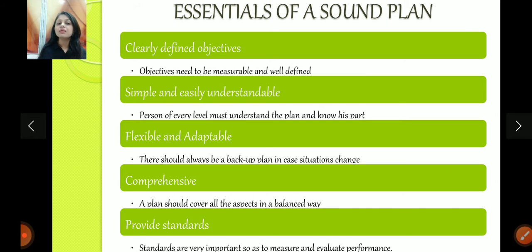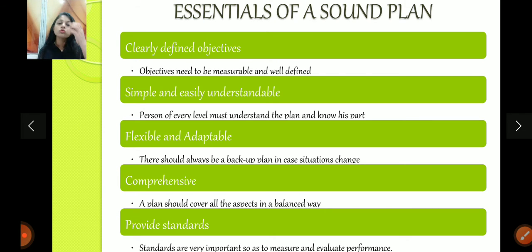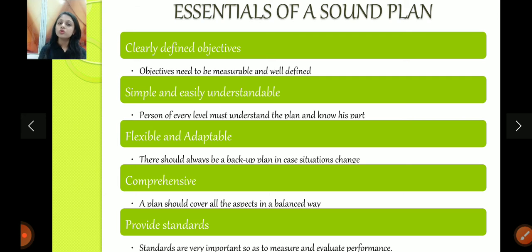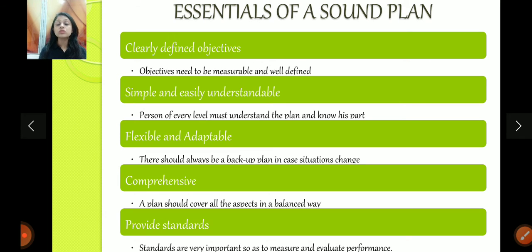A plan should be simple and easily understandable — every level should be able to understand the plan. As I said earlier, a plan should be flexible and adaptable — you should never stick with just one plan. There should be plan A, B, and C. Like in cost accounting, when we analyze costing, we take different sales levels — if sales are high, costing goes this way; if stagnant, that way. So we are being flexible, considering different scenarios. Today organizations keep in mind that a lockdown can happen anytime, so they make their plans adaptable to the situation. There should always be backup plans.